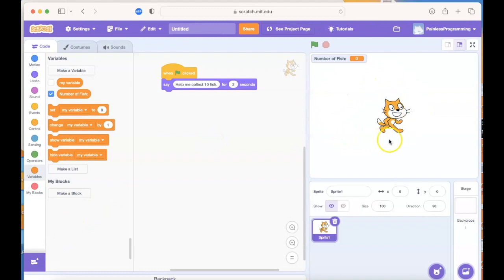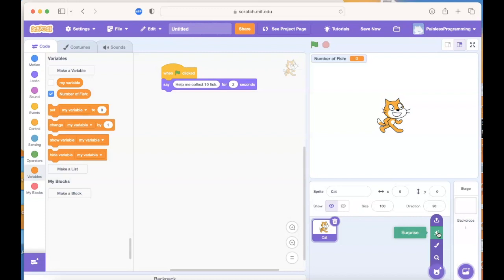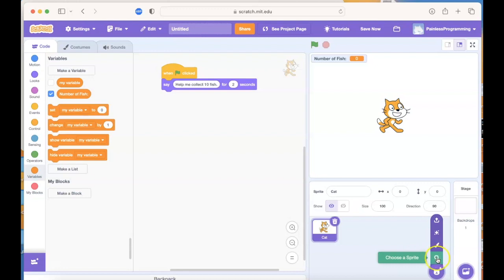Right now the only sprite in the scene is the little kitty cat, and it's got the name 'Sprite1.' If you want to give it a more descriptive name you could call it 'cat.' I want another sprite, so down in the lower right corner there are a few ways to pull more sprites in — you could upload one from your computer, choose a surprise, draw things inside Scratch, or I'm going to choose a sprite by searching from the images they've included.